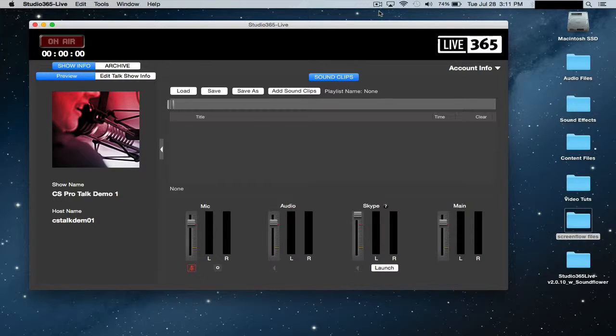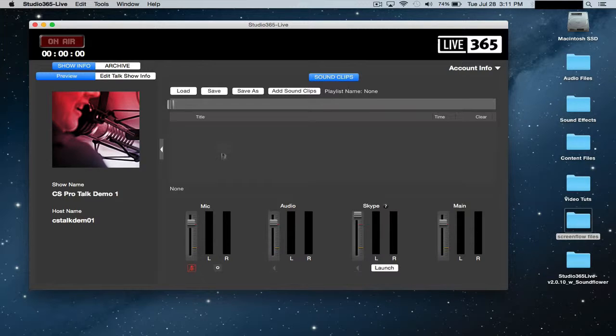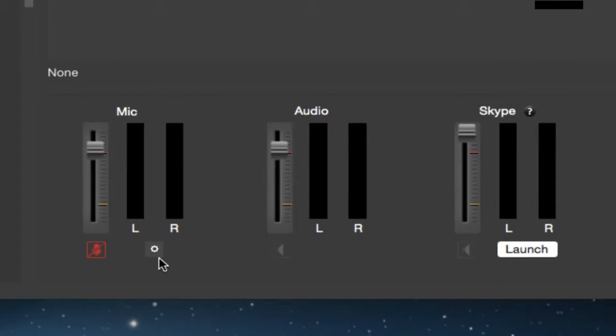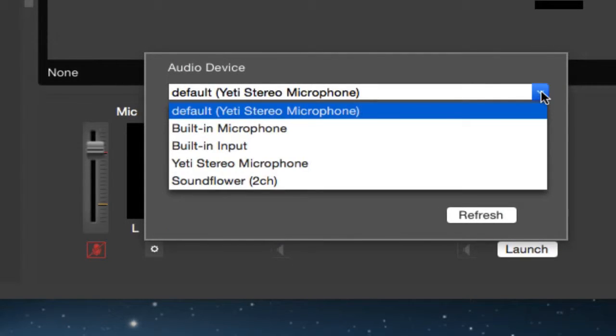So the first thing you really want to do before going live is setting up your microphone. It's actually really easy to do. All you have to do is go down here to the mic fader and click on the little gear icon, and there's going to be this drop down menu that shows all the different options that you have available to you on your computer.